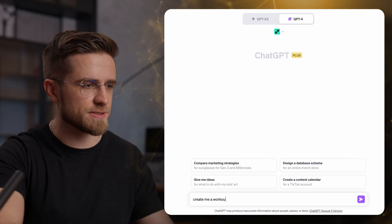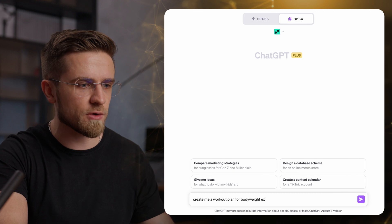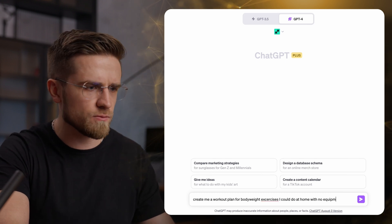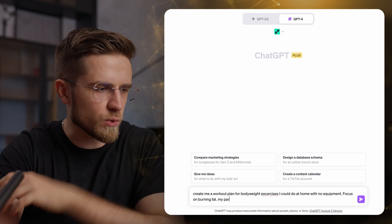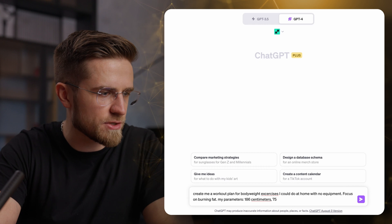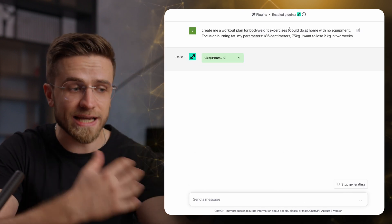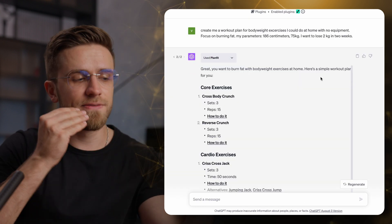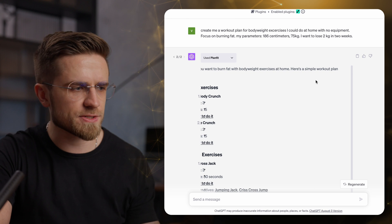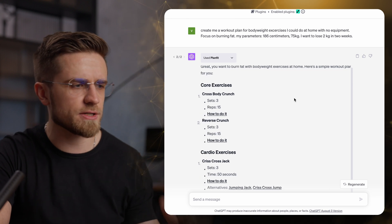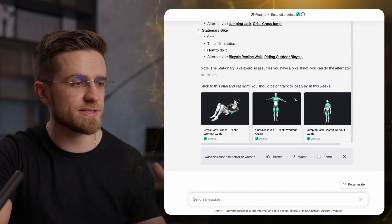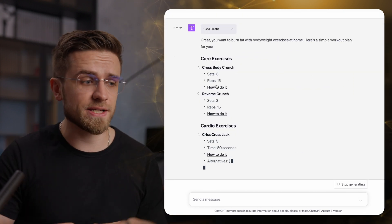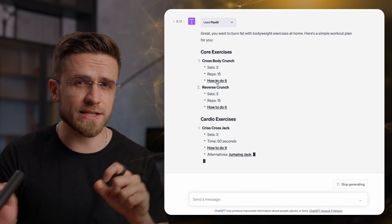I will just ask it to create me a workout plan that I could do from home and with a focus on burning fat. I will add my parameters for a good measure too. After a few seconds of thinking, there is the plan. Here are the core exercises, cardio exercises, and more.